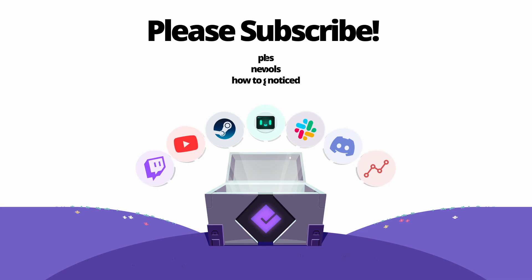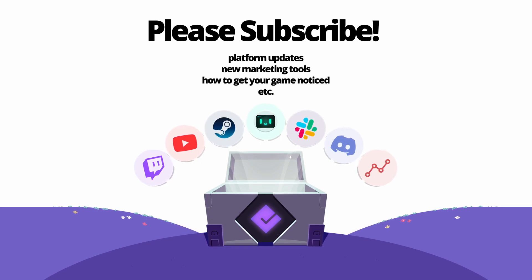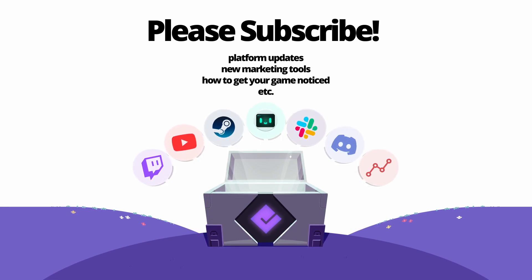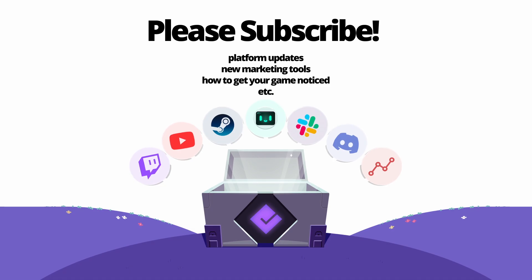Please subscribe for platform updates, new marketing tools, and shared knowledge on how to get your games noticed. Thank you.